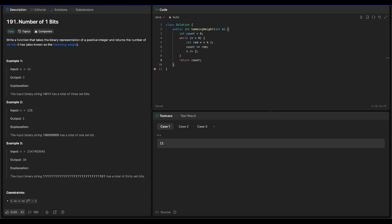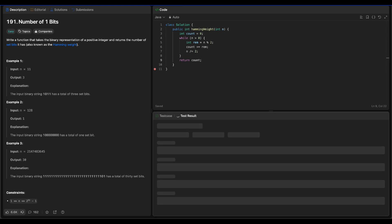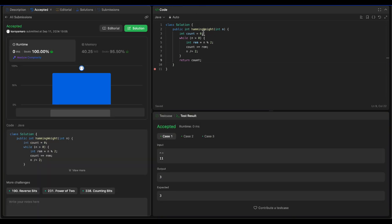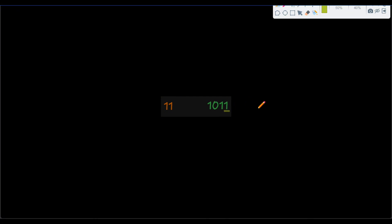Let's run this code. Now let's submit it. A more natural bitwise way to get rid of the last bit — or to divide the number by 2 — is to use the right shift operator.